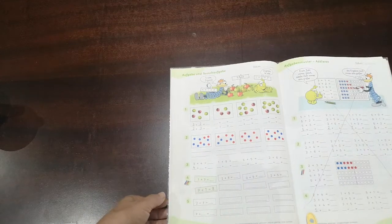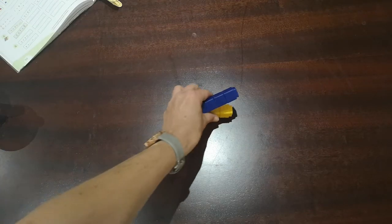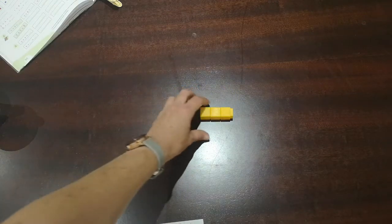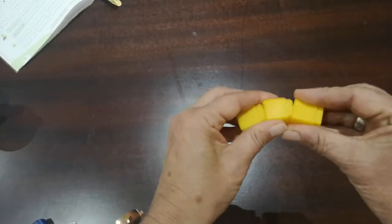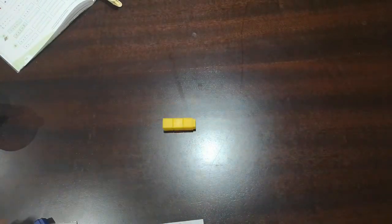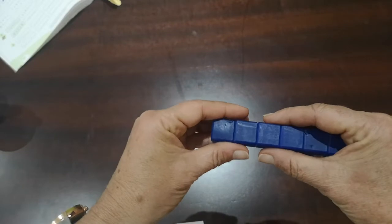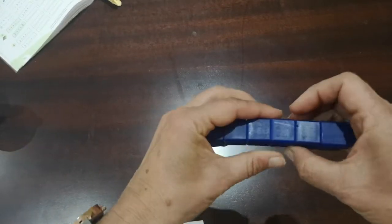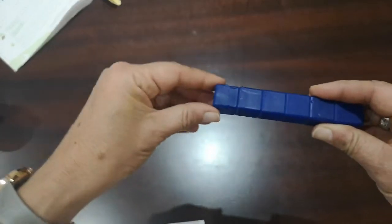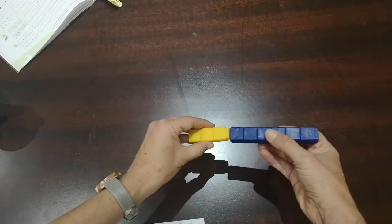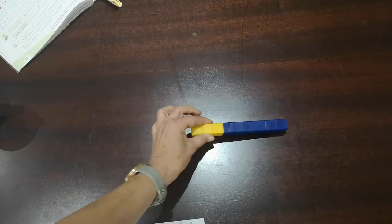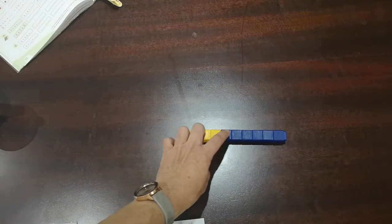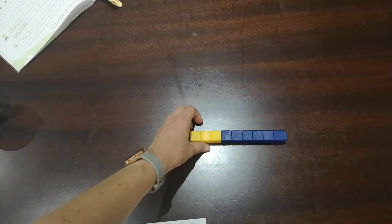So I have another example for you. I have three yellow cubes. One, two, three yellow cubes and I have six blue cubes. One, two, three, four, five, six blue cubes. Together we have one, two, three, four, five, six, seven, eight, nine.